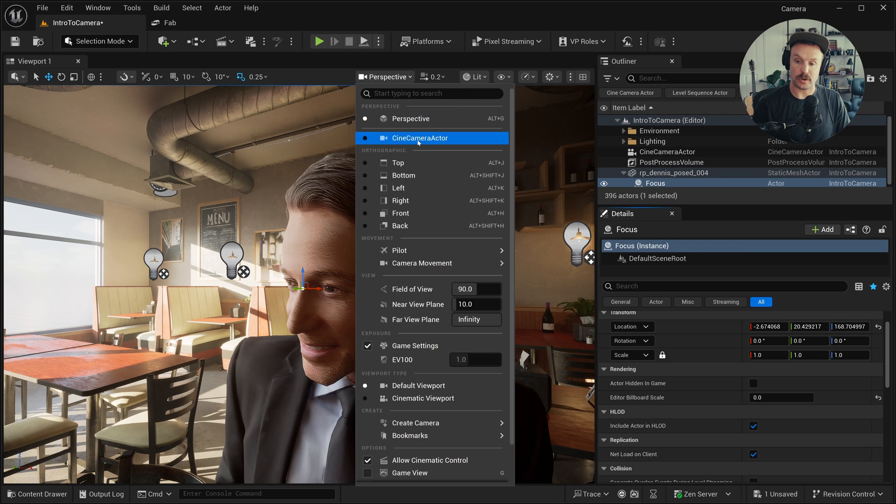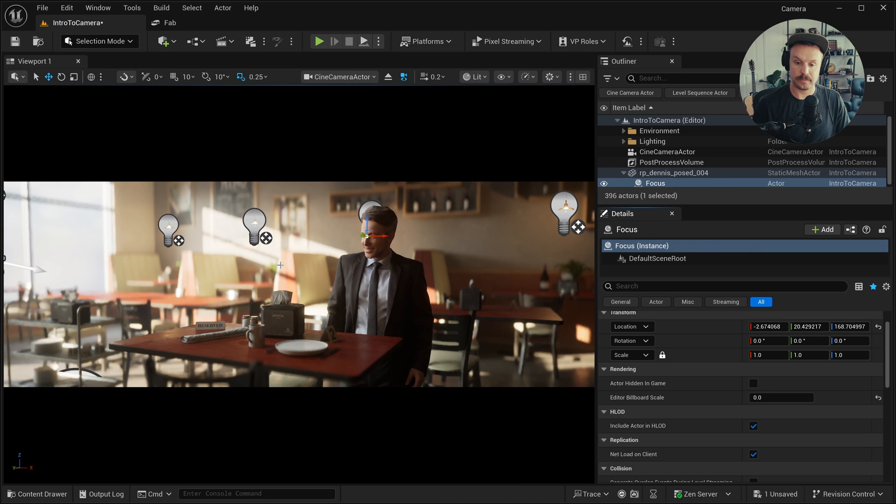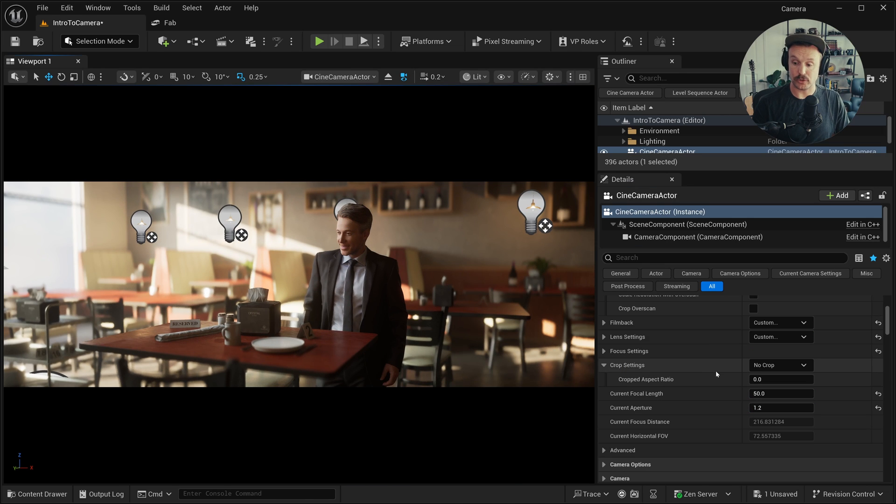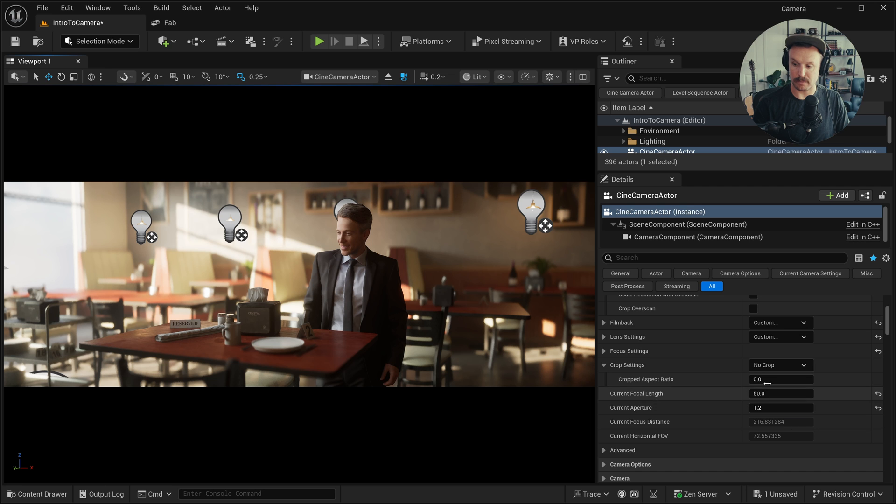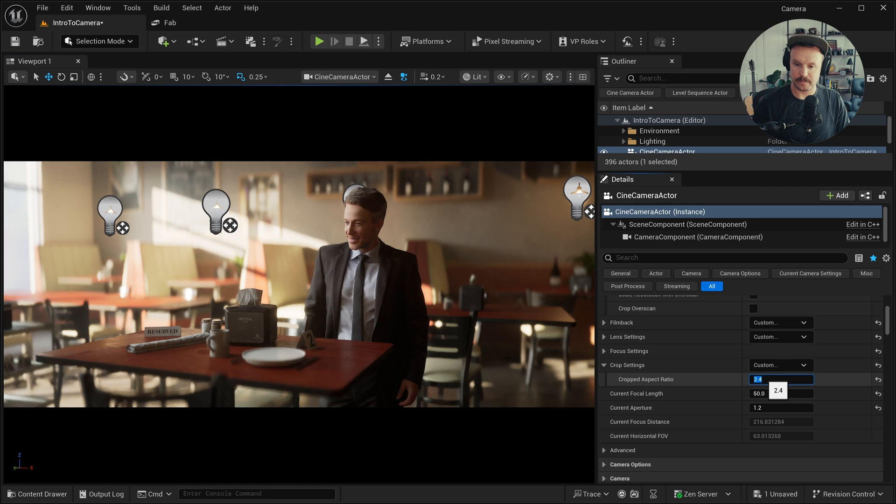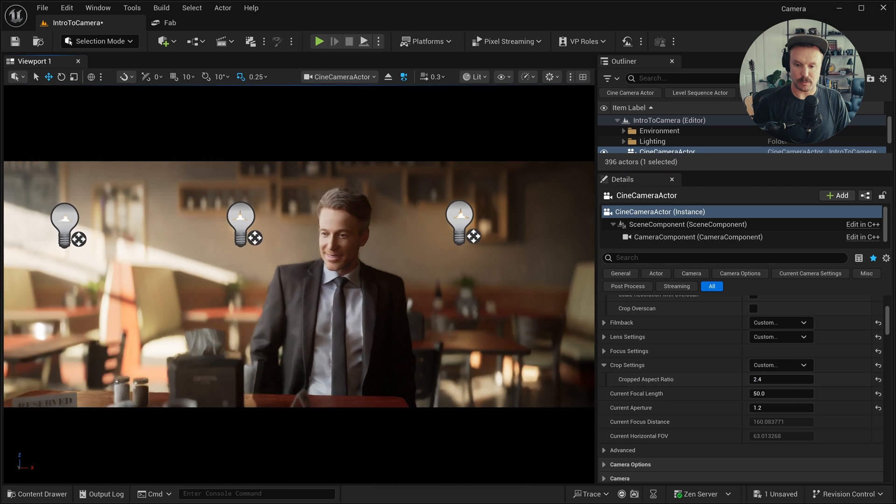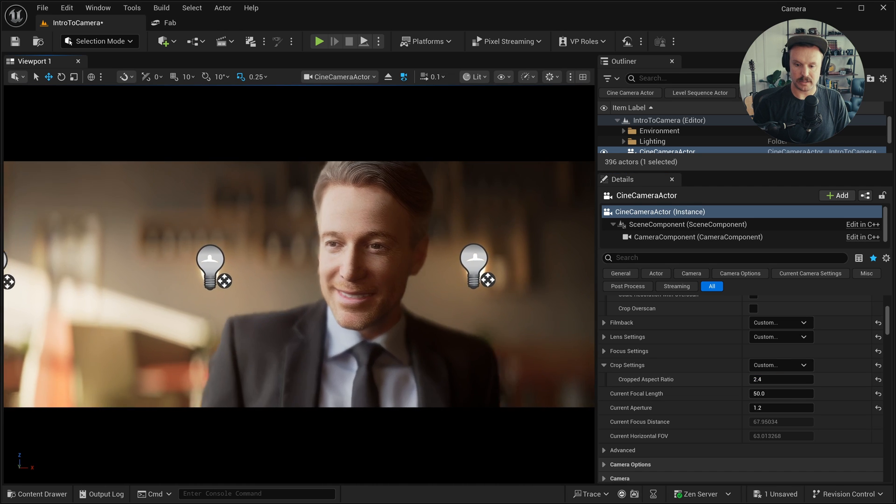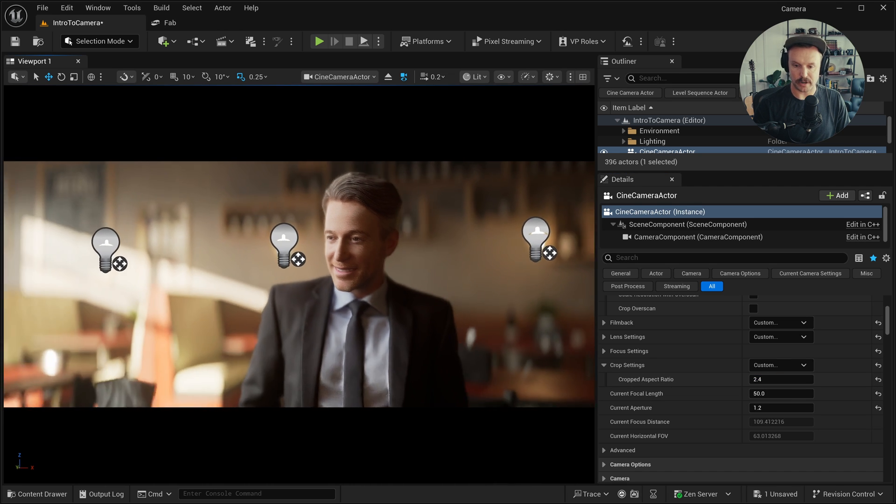Let's jump back into our cine camera. You know, maybe I will jump back into these crop settings and switch this back to custom and 2.4. And now if I fly the camera, we've got a nice viewfinder.